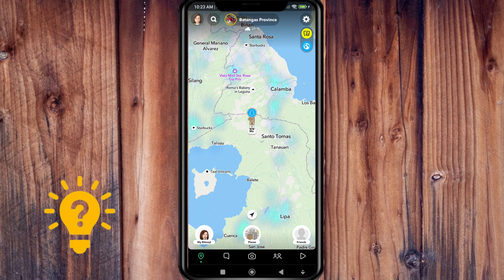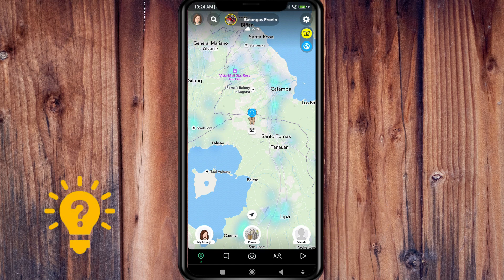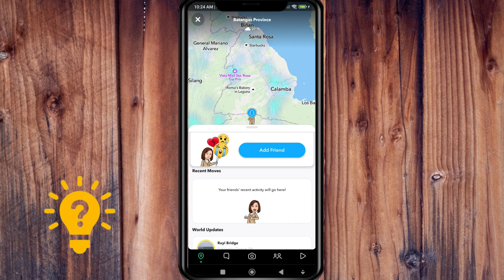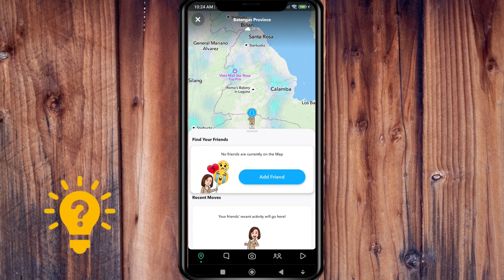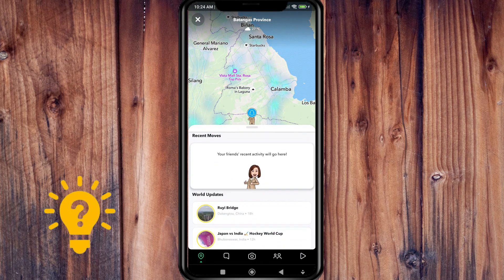Select 'Friends' at the bottom right of the Snap Map to search for a specific friend. Unfortunately, no friends are currently on the map.